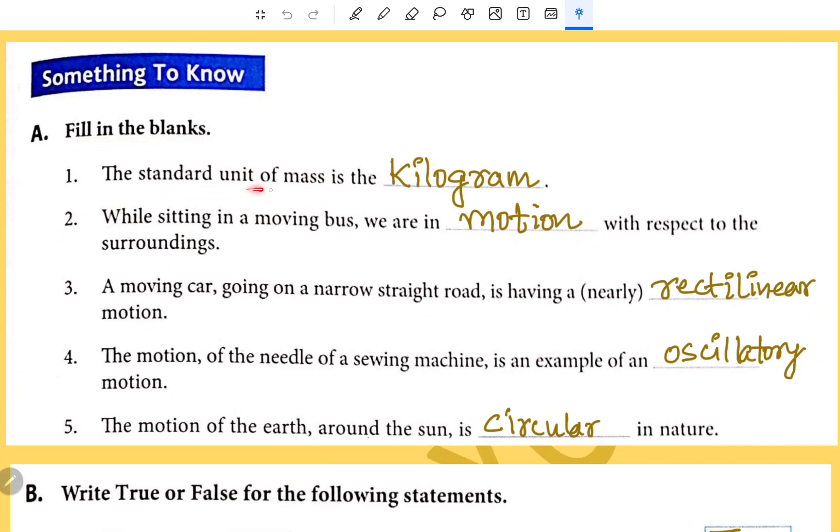The standard unit of mass is the kilogram. While sitting in a moving bus, we are in motion with respect to the surroundings.